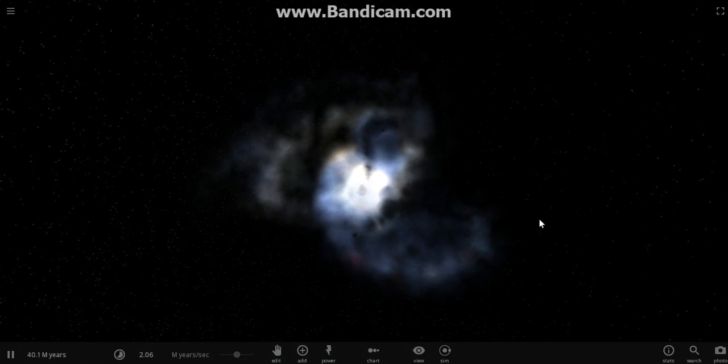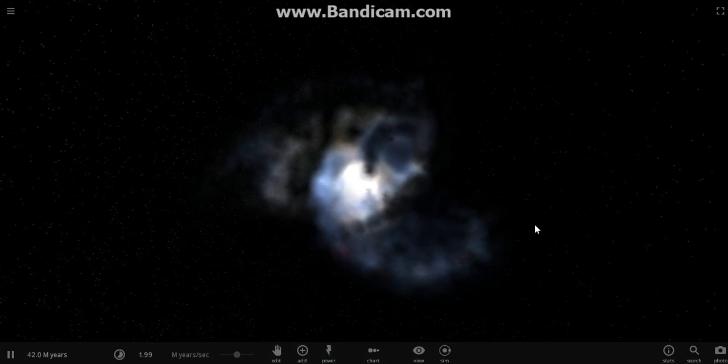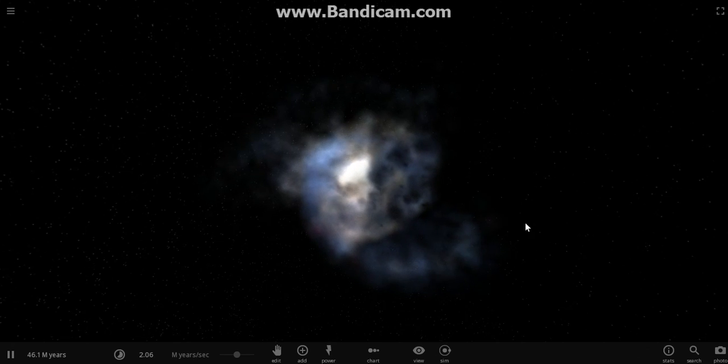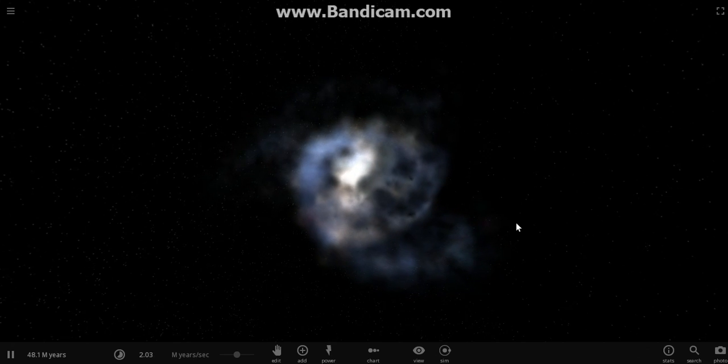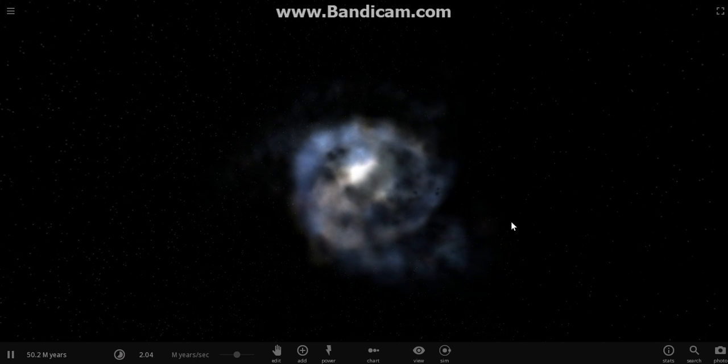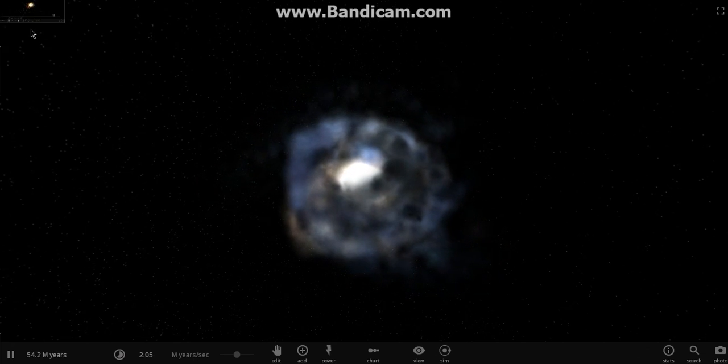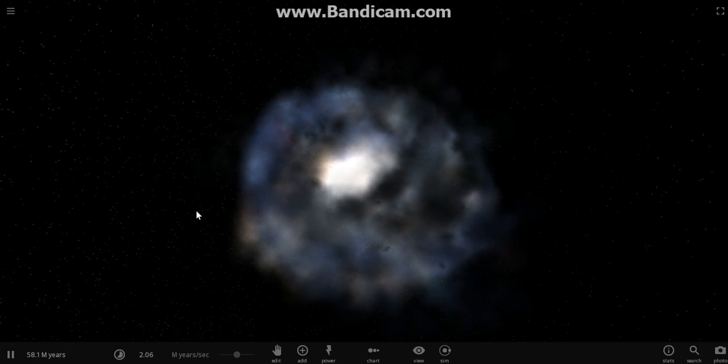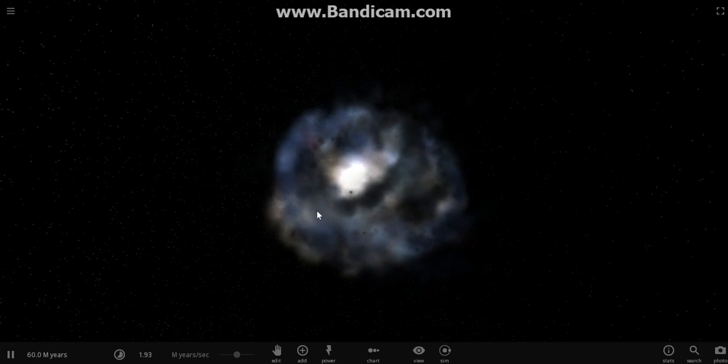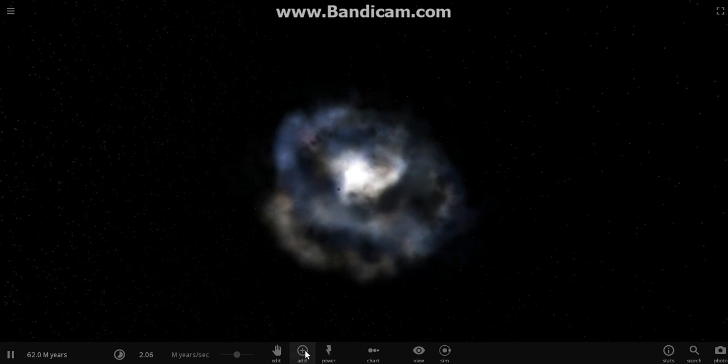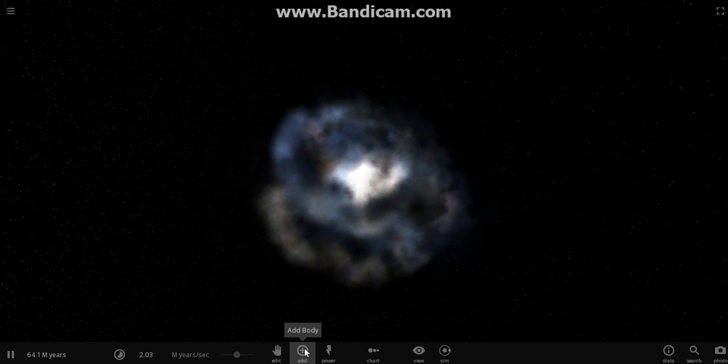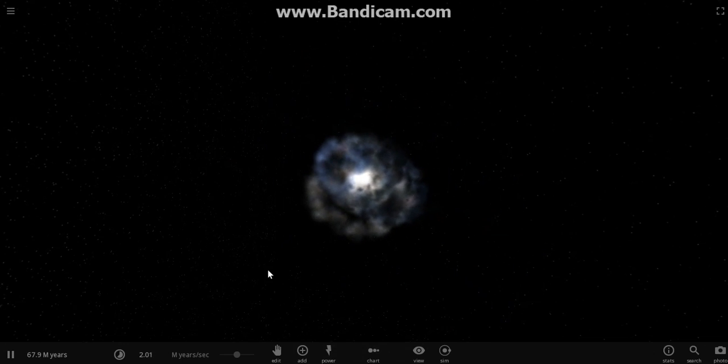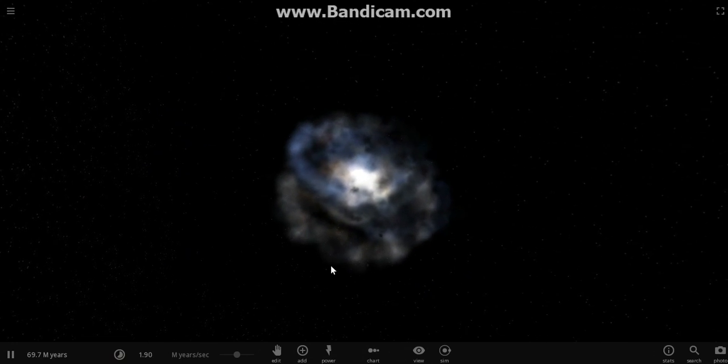Oh, shoot, I forgot to turn on the face cam. I'm sorry, guys. I was supposed to turn on the face cam on this video, but I forgot. I'm sorry. We'll do it next time on our next Universe Sandbox 2 video.